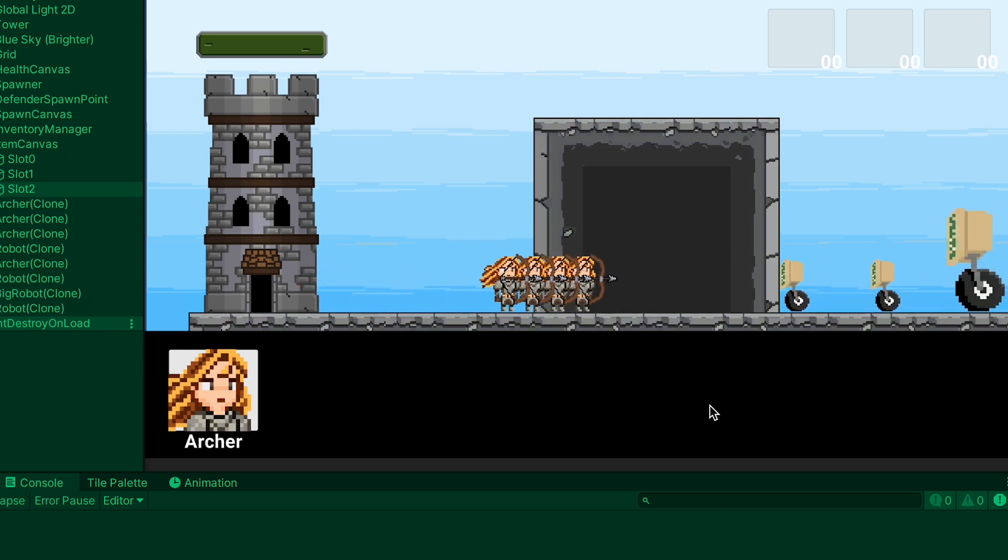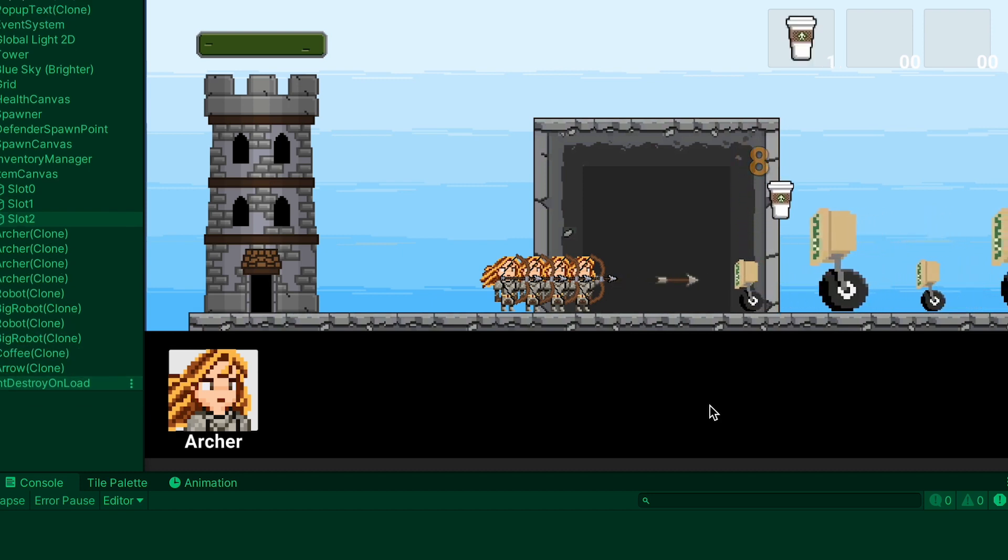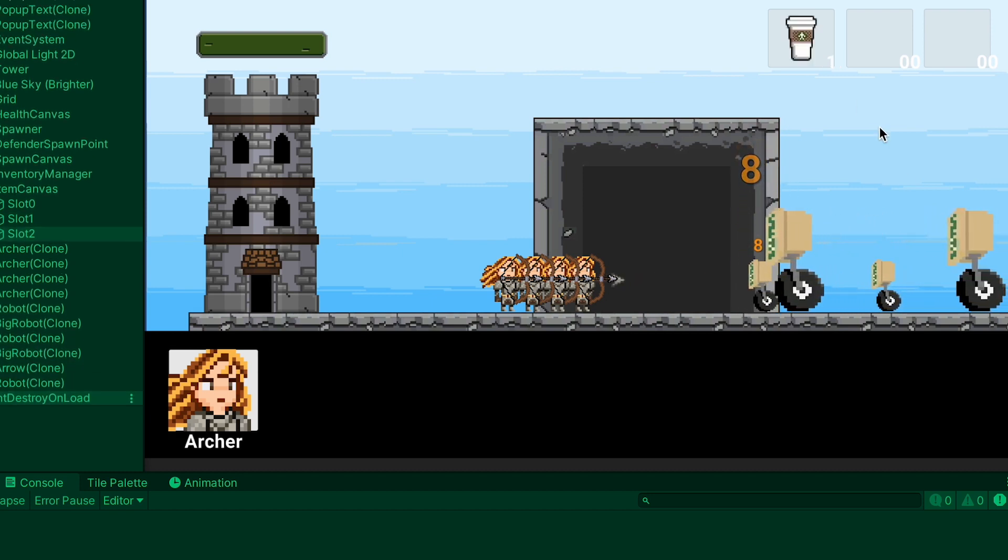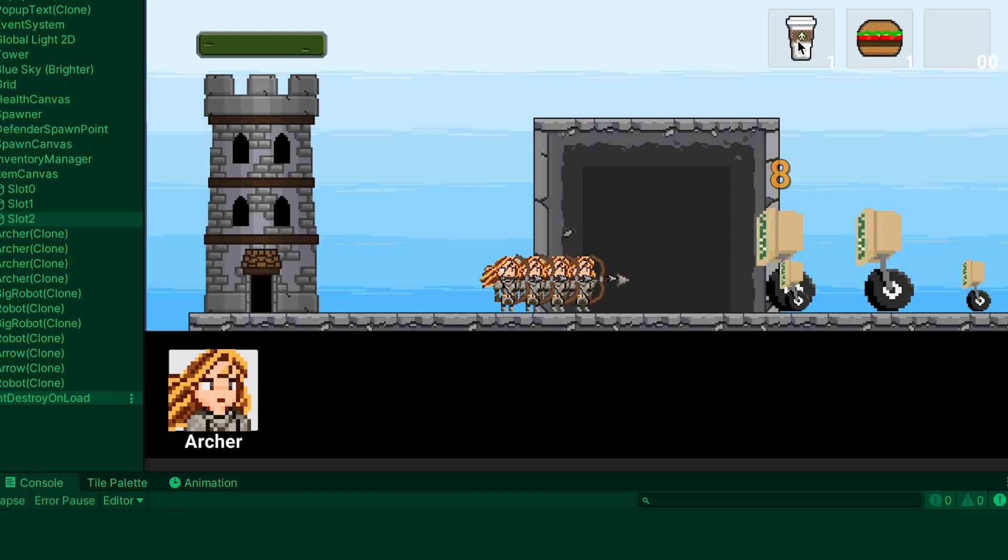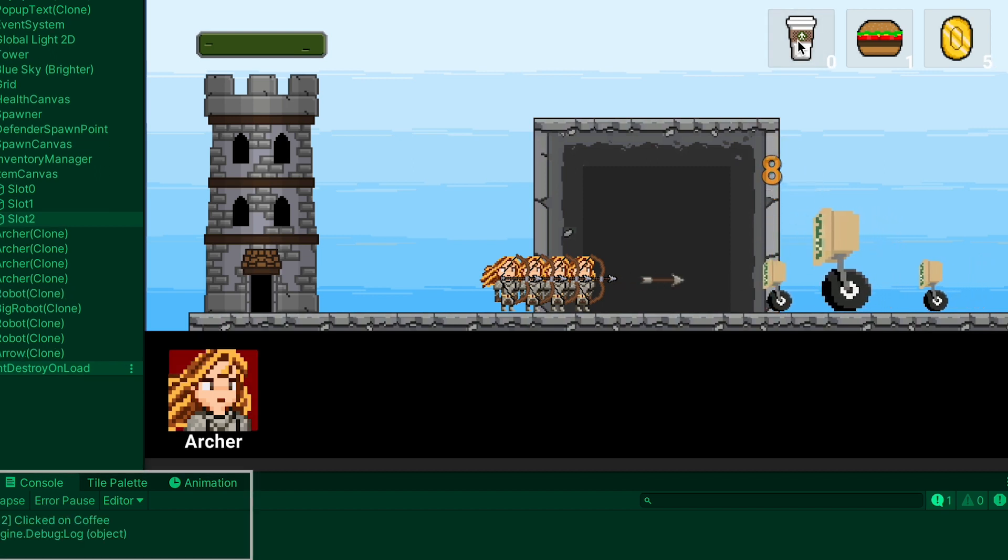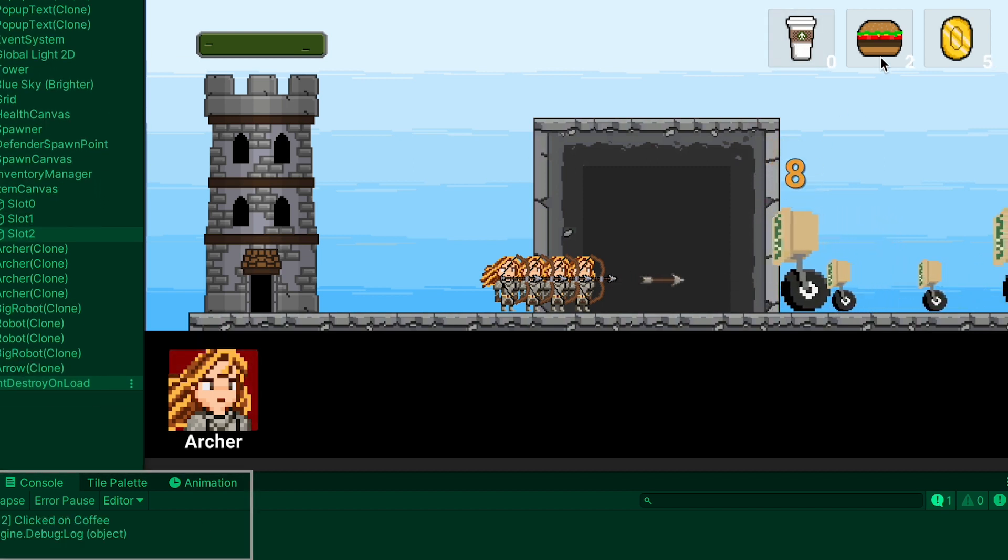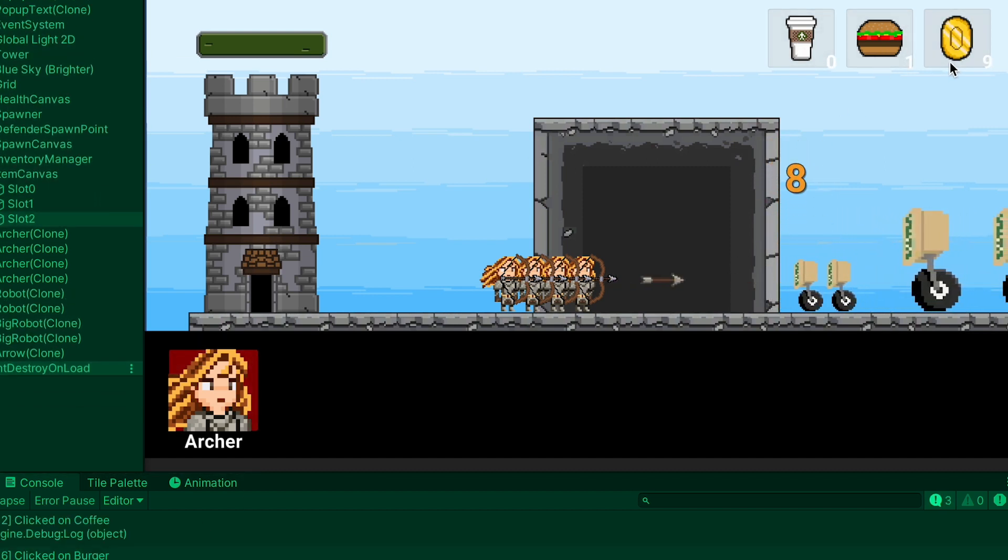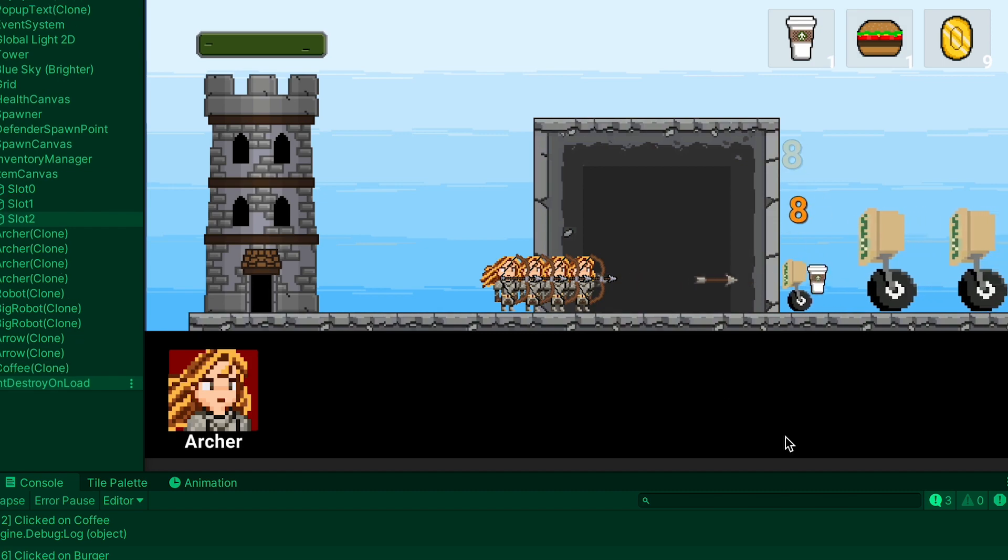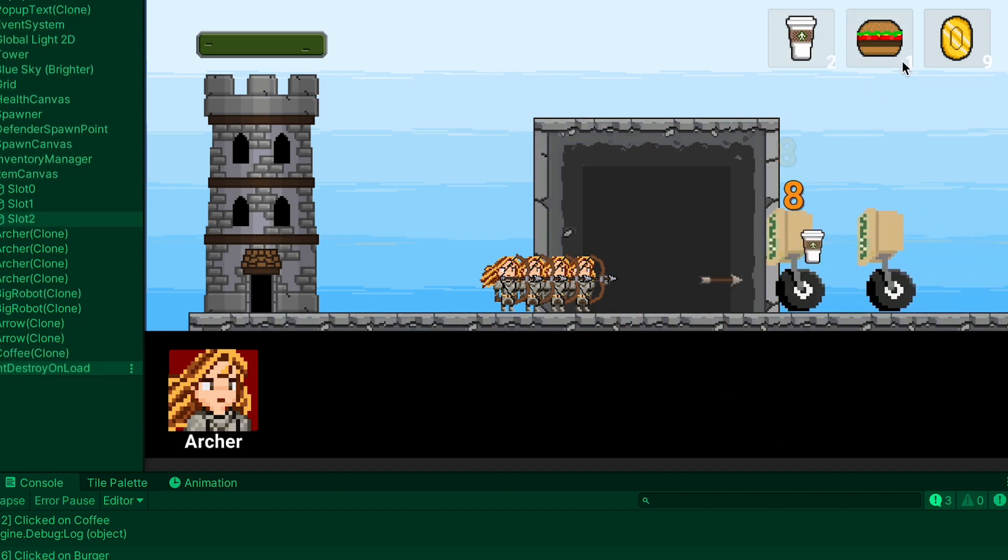No additional setup is necessary at this time. When we defeat the enemies the loot will show up in the correct slot and when we click on it we'll now see the messages printed in our console that match the items. It's just up to you now to figure out what you want your items to actually do and then code that in.